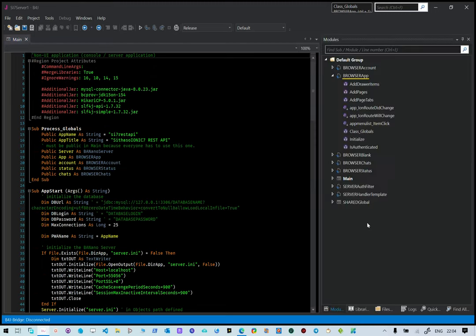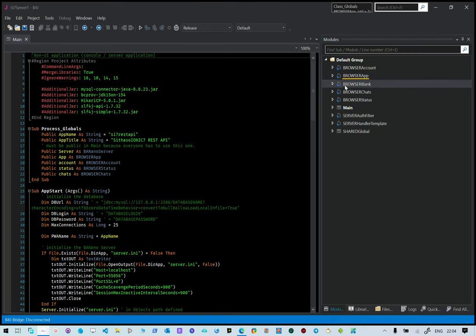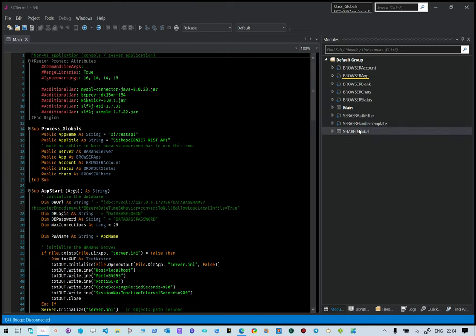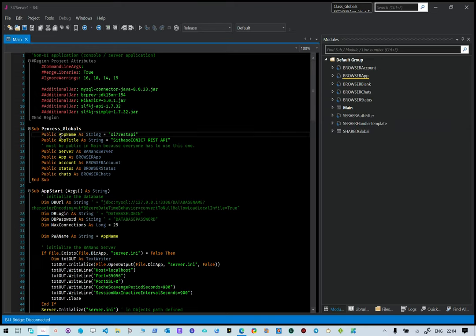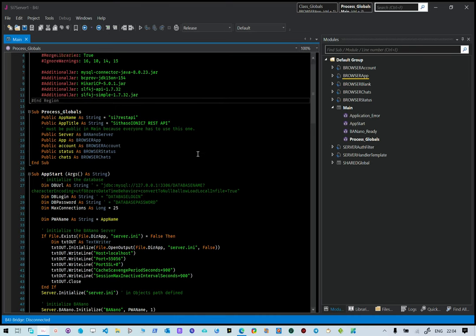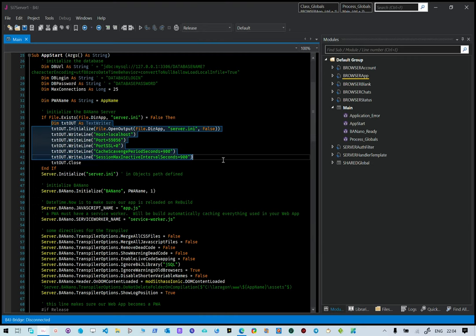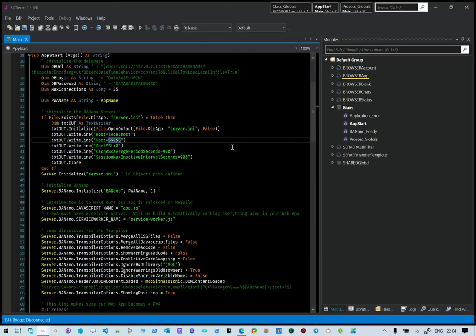If we explore our project, we have a couple of pages: browser account, browser app, browser blank, browser charts, and browser status. This is client-side code for the application running from the server. The app name is Cytasol IonX server and REST API. We initialize our server here, running on port 55056.